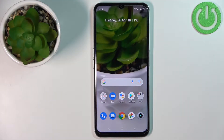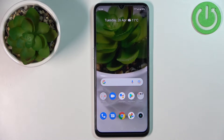Hello, in front of me I have the Realme Narzo 50A Prime and I'm going to show you how to change the date and time settings on this device.